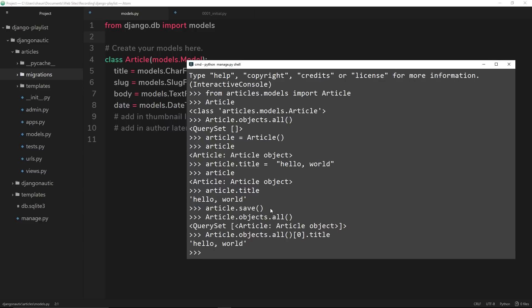The only thing that's kind of holding us back here is that when we retrieve this query set, if there were say five objects there, we'd just see 'Article object', 'Article object', 'Article object', and we wouldn't actually know what those articles were. A better way to do this would be to see the title of the article in each case.